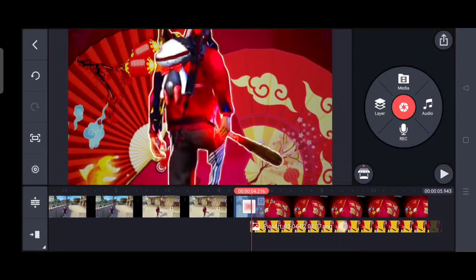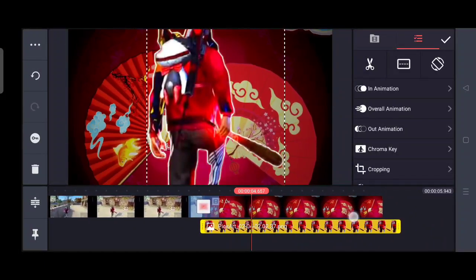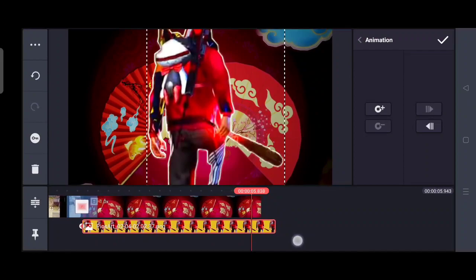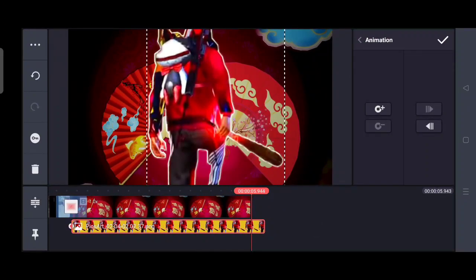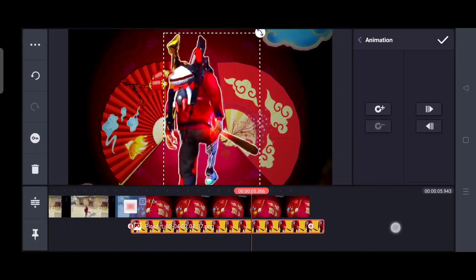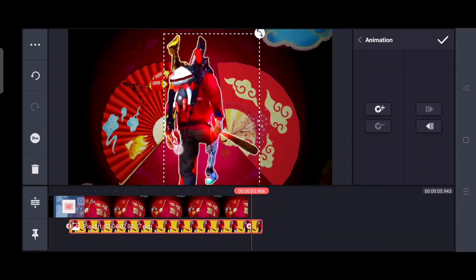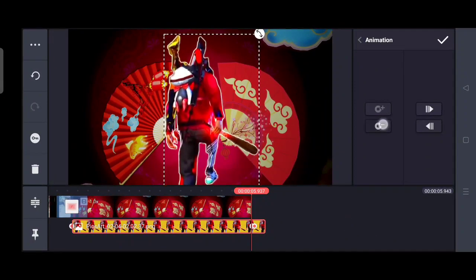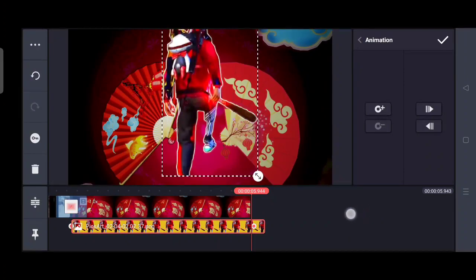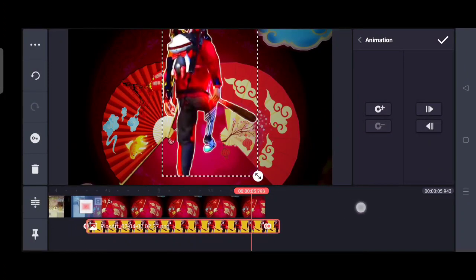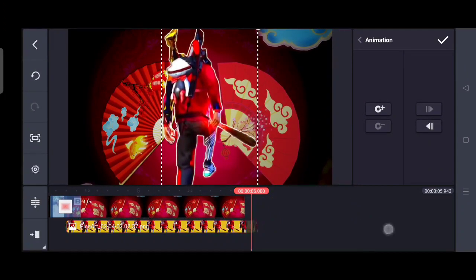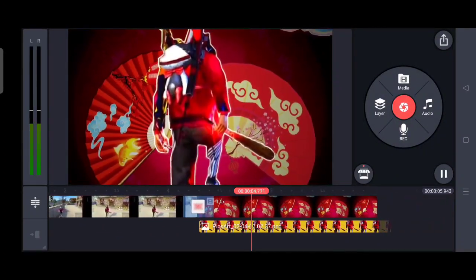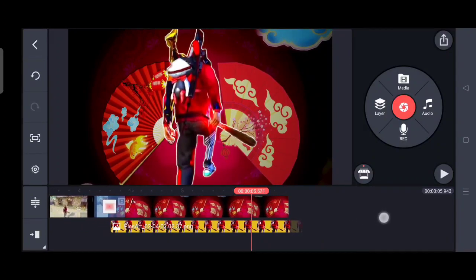Go to the end of the section and raise the characters. You can see the animation will appear a little bit on the top. You can adjust the animation so it appears the way you want.